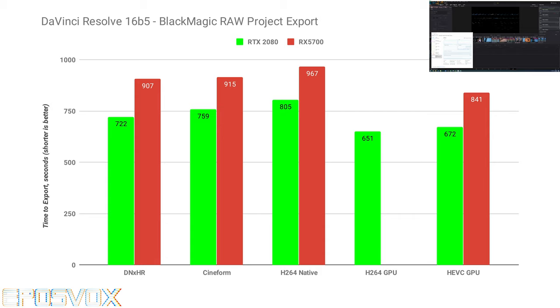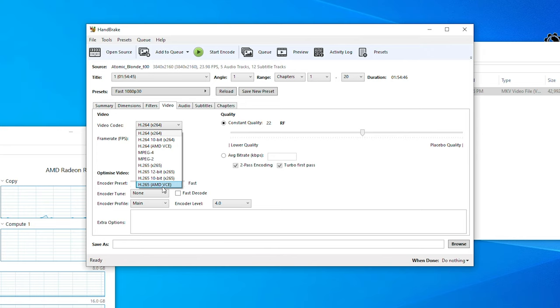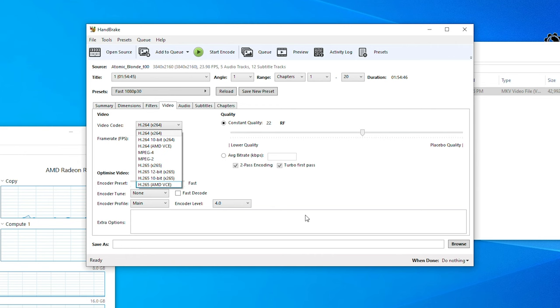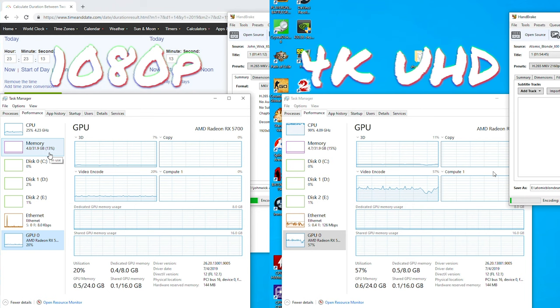Lastly, I wanted to test Handbrake. I had some requests for this, and I do think something is wrong here, as it detects Envy Inc. on my RTX 2080 by default, whereas on the 5700, it doesn't detect AMD VCE support, and I have to manually go in and check it in the advanced settings and relaunch the software.